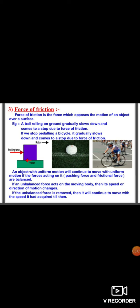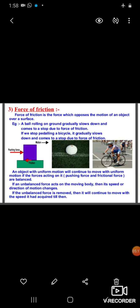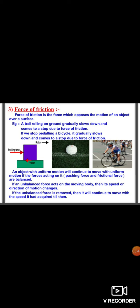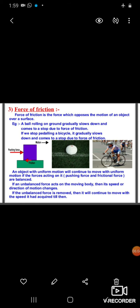If the unbalanced force is removed, the object will continue to move with the speed it has acquired. That is why the force of friction is also known as an opposing force — it always acts in the direction opposite to the direction of motion of an object. An object can move only if the applied force is equal to or greater than the force of friction.